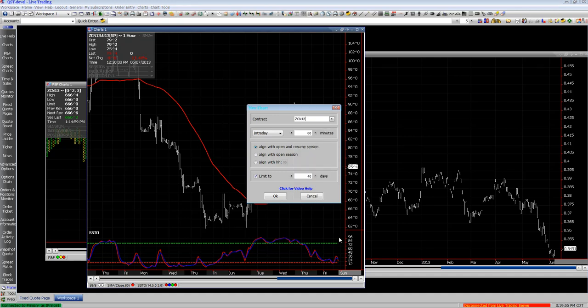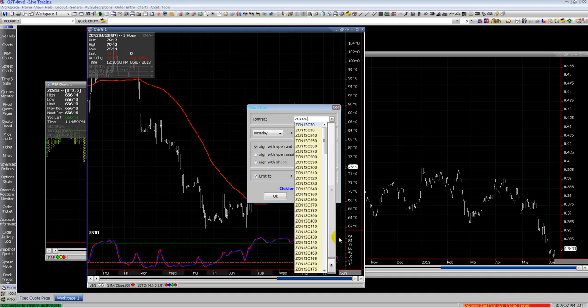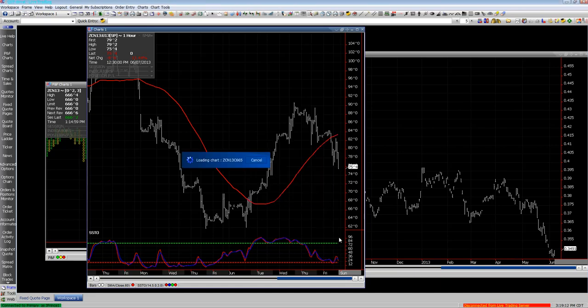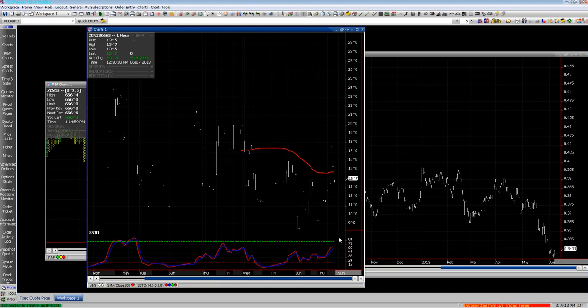You can also chart your options this way as well. You can see I put C for call, you can put P for put, put your strike, select it, click OK, and there's your option charted.